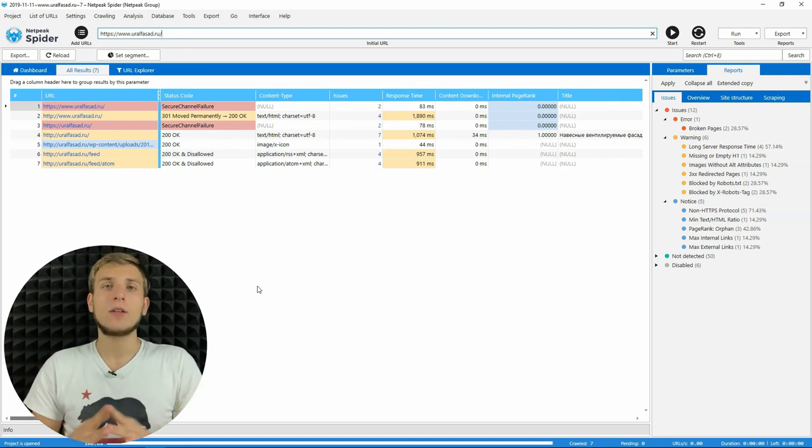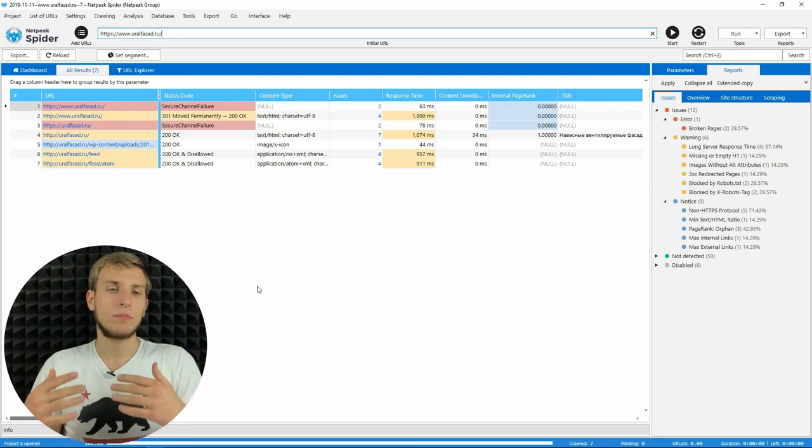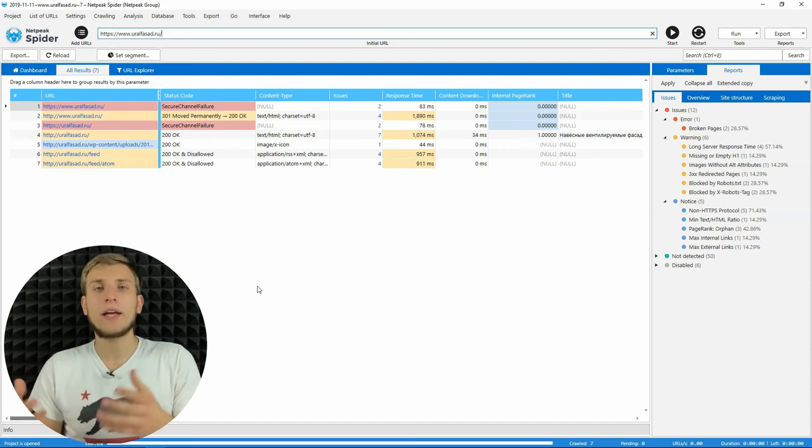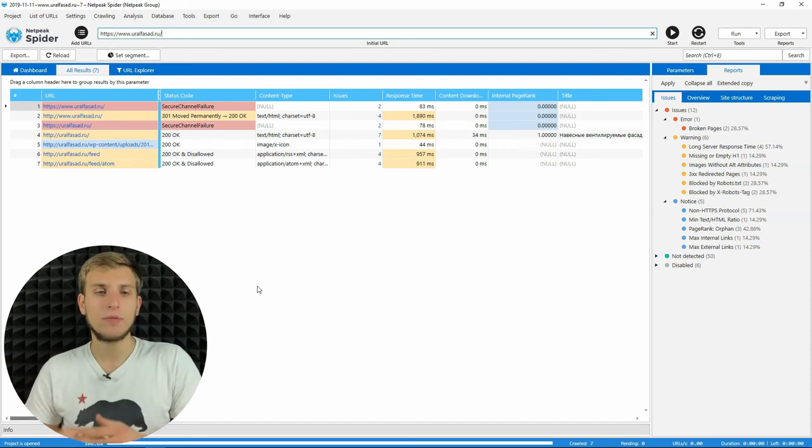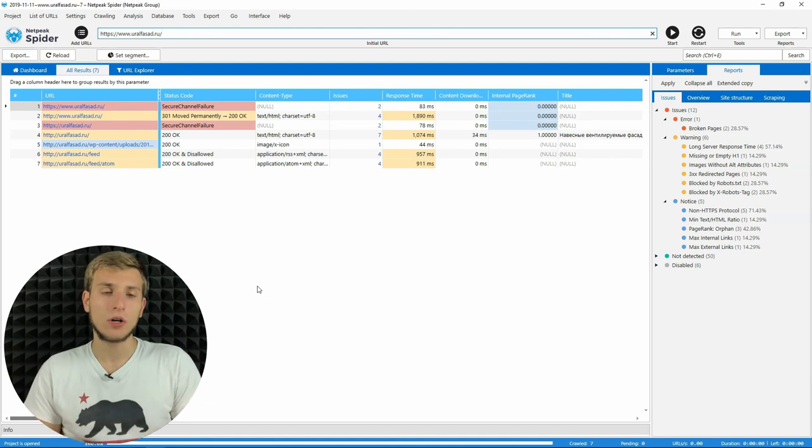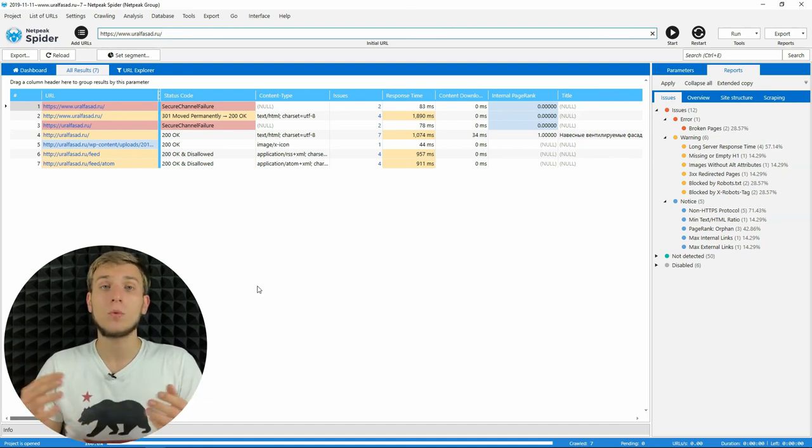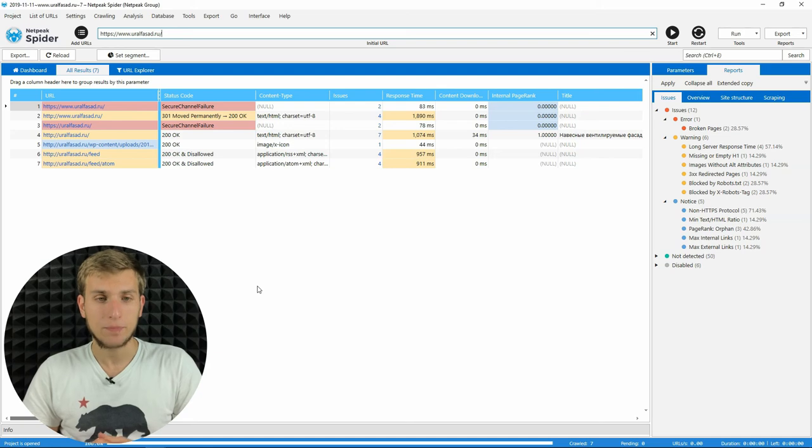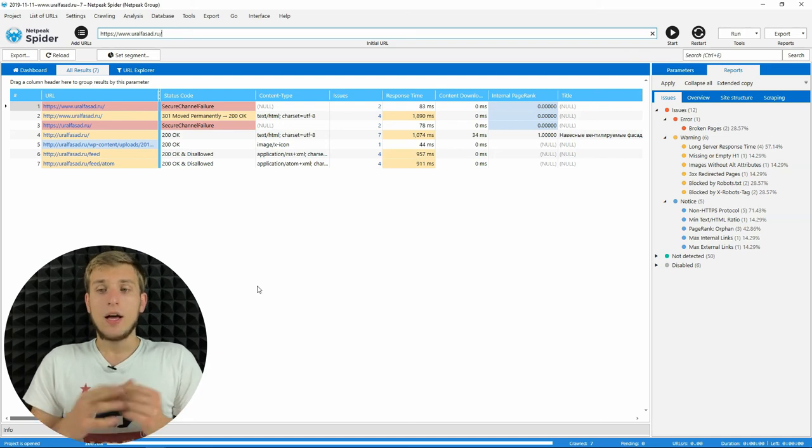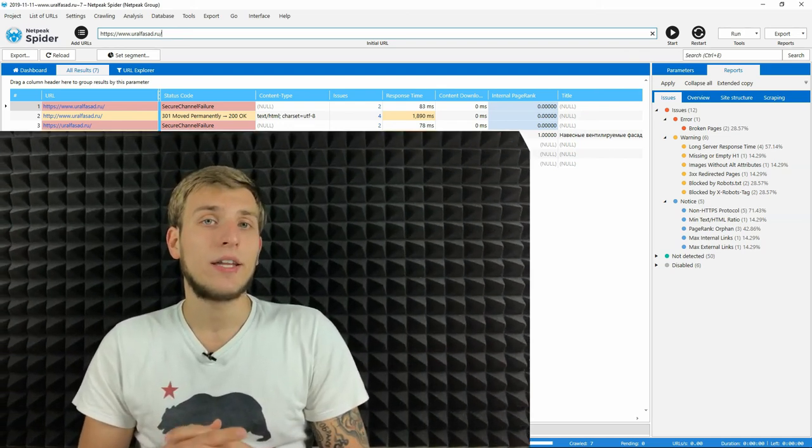Thus, it will make crawling more fluent. Even if something goes wrong, the crawler will continue scanning of the website. Actually, that's it for Netpeak Spider 3.4.